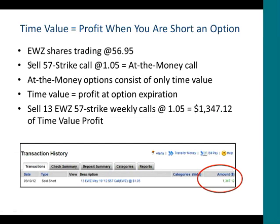EWZ, the Brazilian index, was trading at $56.95, and I sold 13 of the 57-strike calls at $1.05. With the ETF at $56.95 and a 57-strike call sold, that would be considered an at-the-money call consisting of only time value. Selling those 13 57-strike weekly calls at $1.05 resulted in $1,347 of time value profit one week later, regardless of where EWZ is trading.